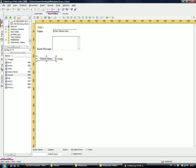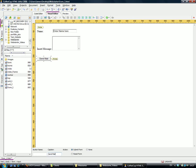If you click on any of these elements—let's click on the button—you'll see down at the bottom that the properties have appeared. We can change the caption to 'Send Mail'.